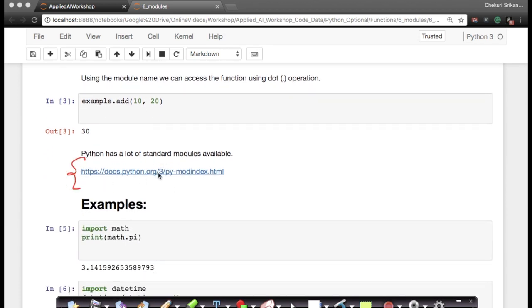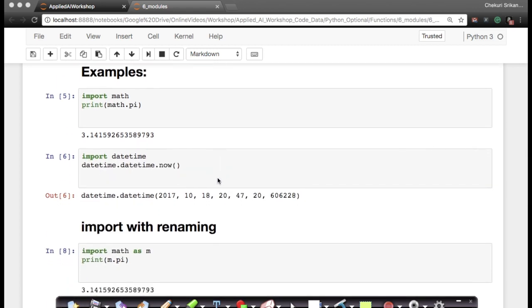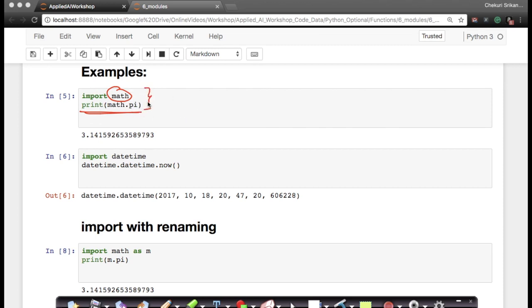Python has lots of modules and you can find the list of standard modules available in Python 3 at a specific location. Now let's look at some more interesting and useful modules, especially for machine learning and data science. There is a module called math — if I just say 'import math', all the functions, constants, and variables in the math file are imported. I could just say 'print(math.pi)' — I don't have to remember the value of pi; someone else has written it and stored it in a variable called pi.